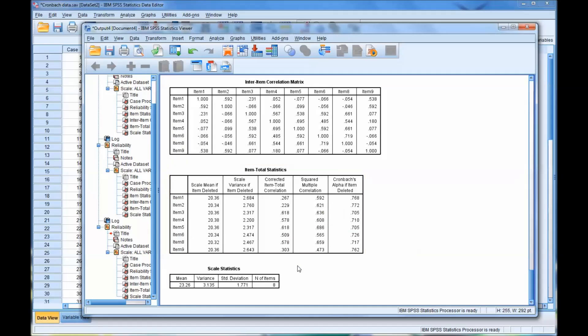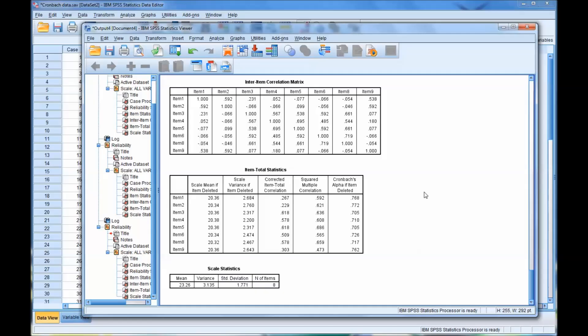And that's how we interpret Cronbach's alpha, and that's how we use it to decide which items, potentially, to delete to increase the overall reliability of an instrument. So as you can see, Cronbach's alpha is a useful statistic to calculate, but I do want to provide you with a few cautions about its use.